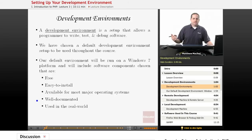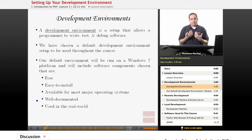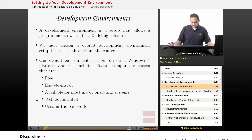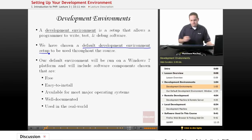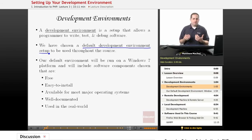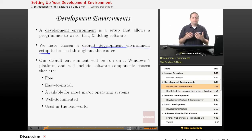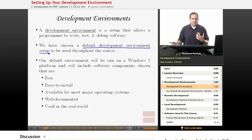So what exactly is a development environment? Essentially, it's just a setup for a programmer to be able to write, test, and debug their software. We've chosen a default development environment setup that we're going to use throughout the course. The reason for that is that one of the biggest roadblocks to new PHP developers is actually just getting their development environment set up so that they can run and test PHP code.